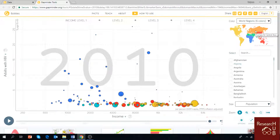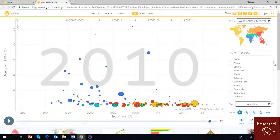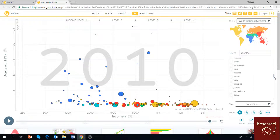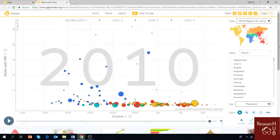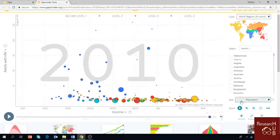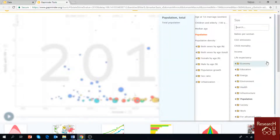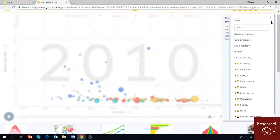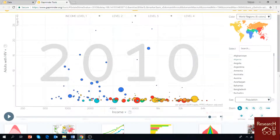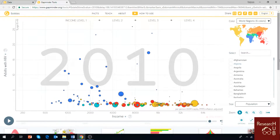The world regions are shown in six colors — the Americas, Europe, Sub-Saharan Africa, Asia, and so on. You can find all countries of the world by scrolling down. If you want to change what the size of the bubble represents, you can click and choose any variable. Today we are sticking with population. You can also expand the view, zoom in, and use a few other display options.